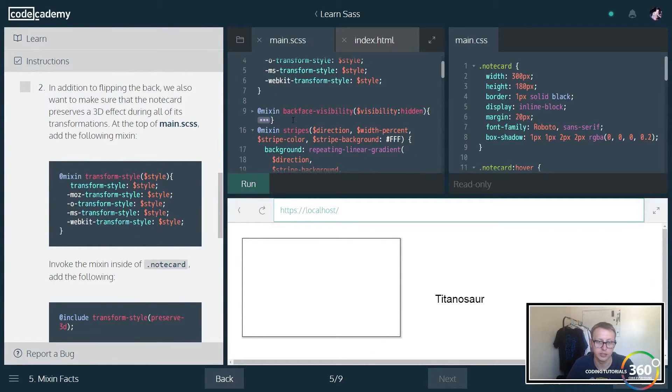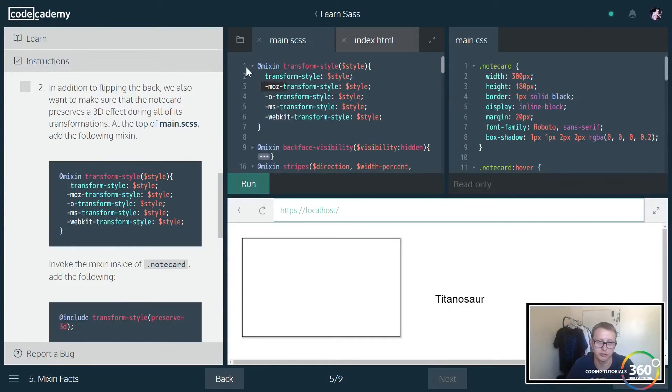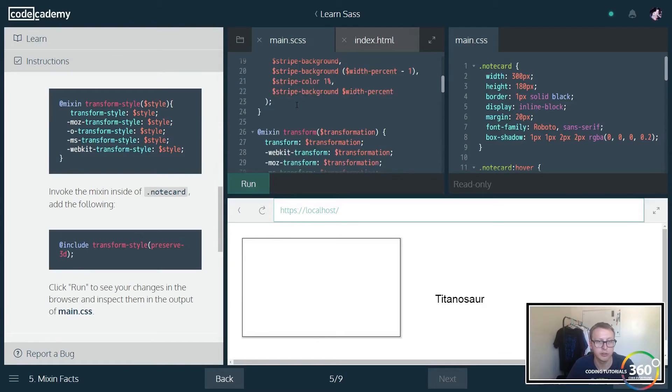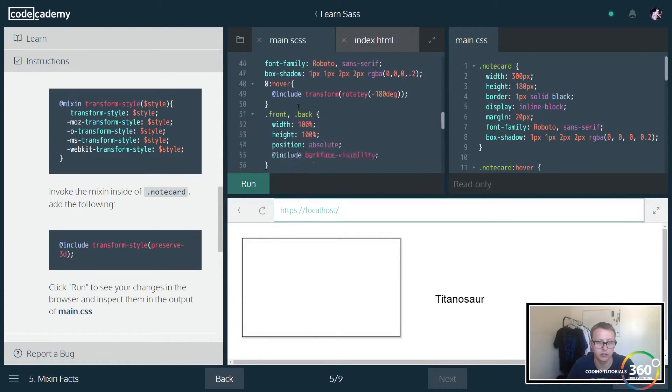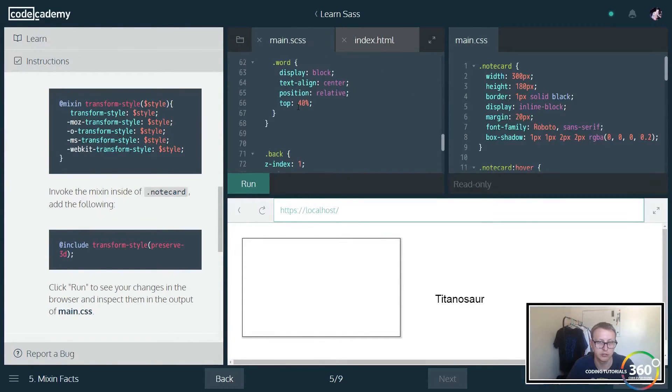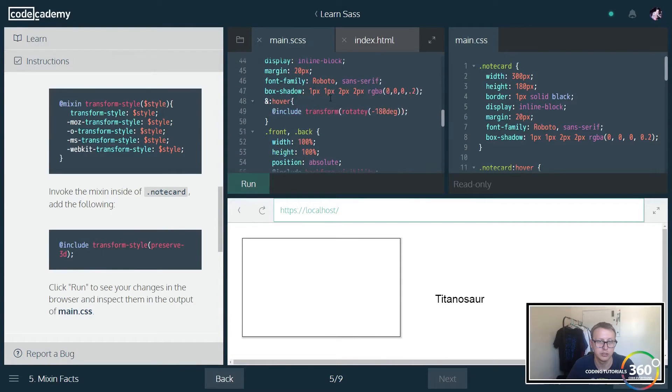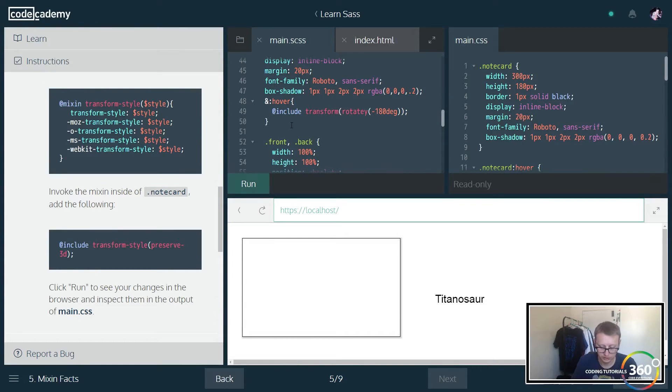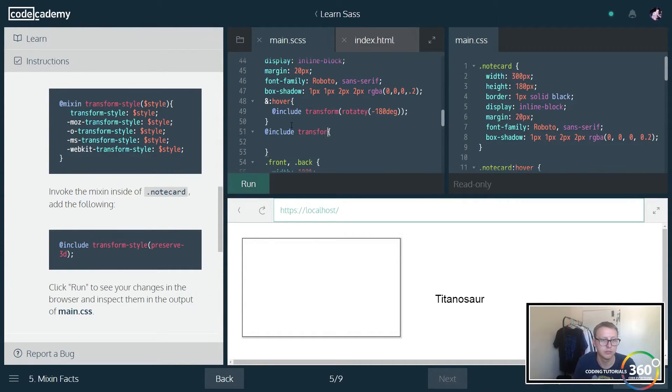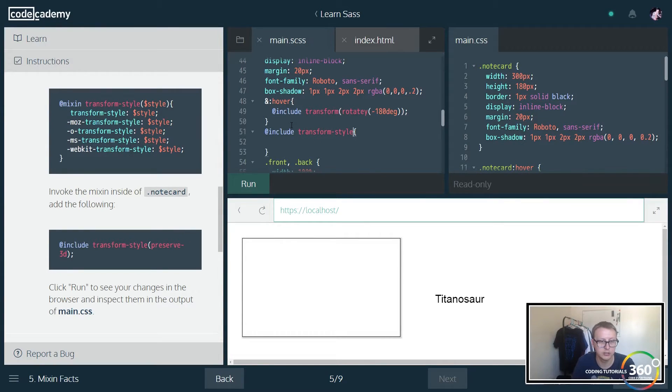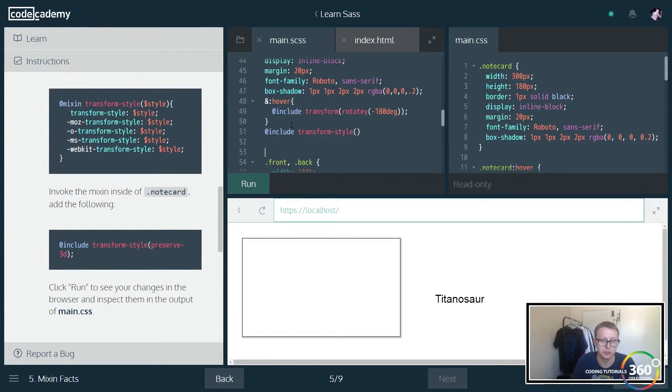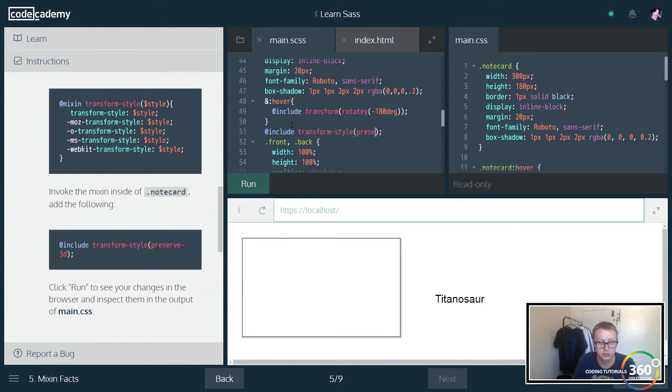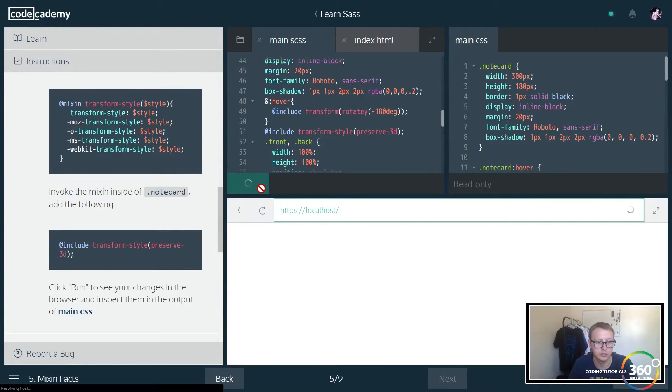So instead of actually typing all this out, we're going to go ahead and copy and paste this in here. They all do the same thing. They're all transforming the style with a parameter, but these are for browser-specific models. Typically most of these you don't need in the new versions of browsers. It's really just for the antiquated and outdated browsers that might need this for old versions of IE or whatever. So inside the note card, we're going to actually go ahead and call that. So let's go find note card. Here's note card, and go ahead and put it right here. And right here we want to at include transform-style, and we want to include preserve-3D. Just gotta run that.